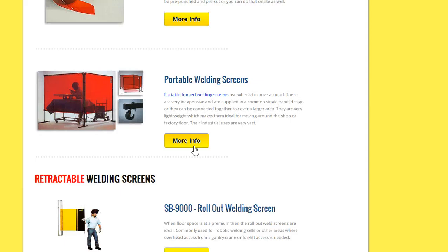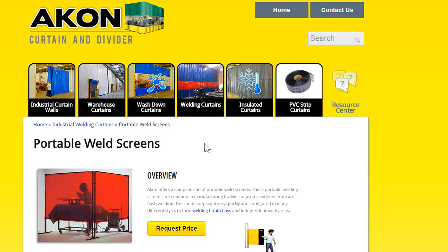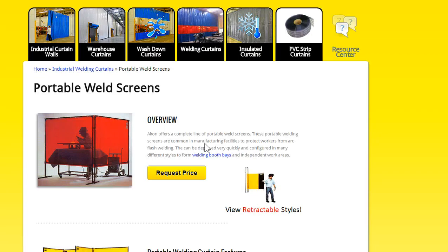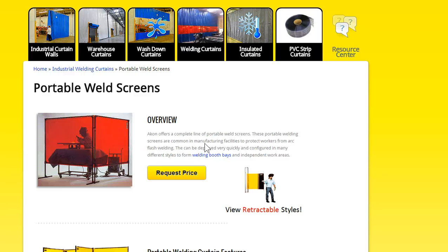In portable versions, these are ideal for areas where you want to quickly move the welding screen out of the way. Maybe an overhead crane's coming through, or it's less permanent. They're good for keeping your floor modular and keeping the flexibility of being able to move things around as the processes change.